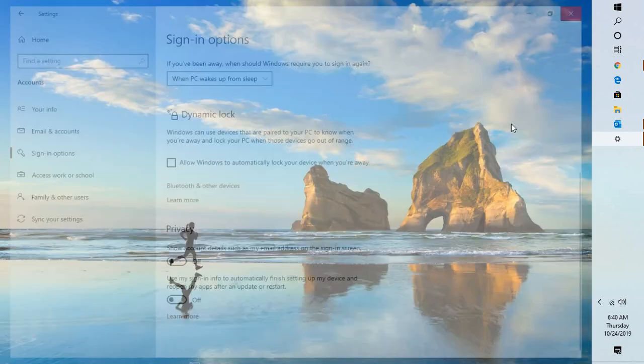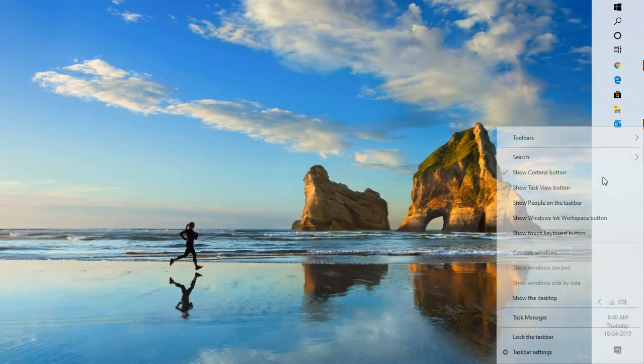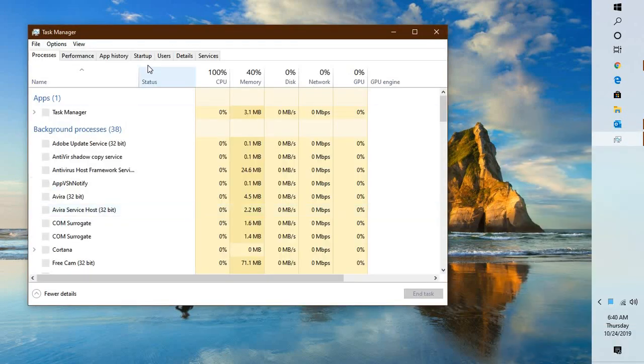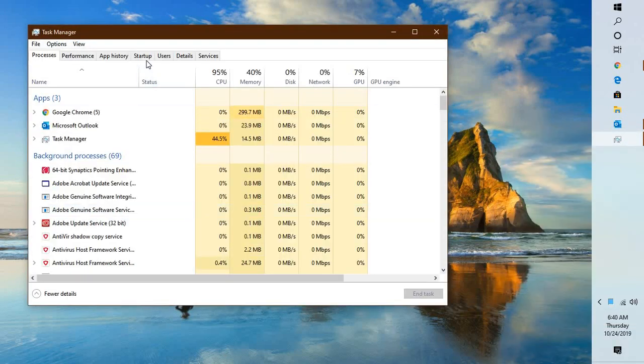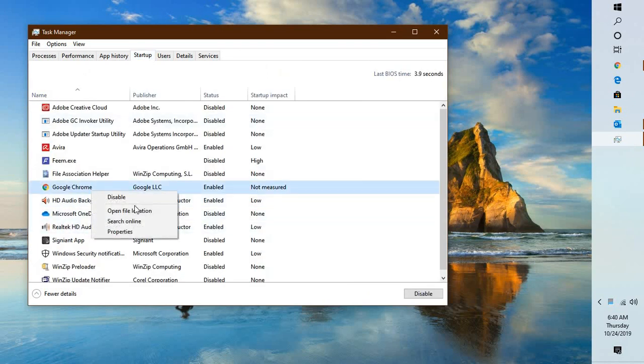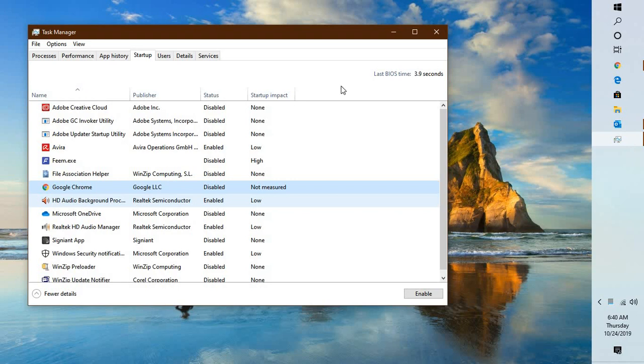Once this is done, the next option I would suggest is to check the startup. Do a right click on the task manager. Under task manager, go to the startup tab. Under startup tab, do a right click on Google Chrome and click on disable. This will disable Chrome on Windows startup. So whenever you restart your computer, your Chrome should not be launching. Try to restart your computer and see if that works. In case that step doesn't work, follow the next step.